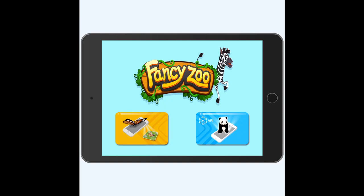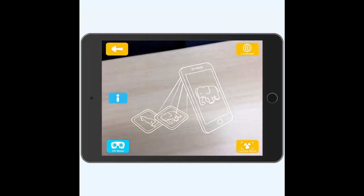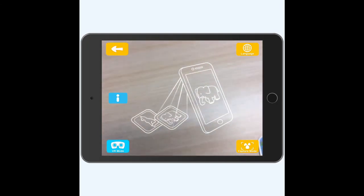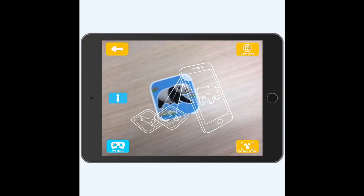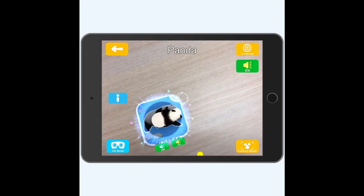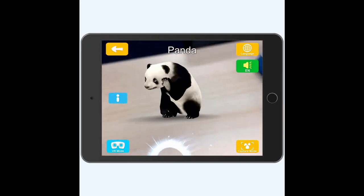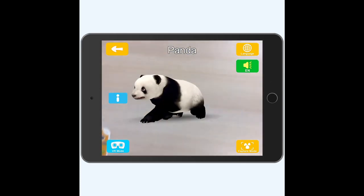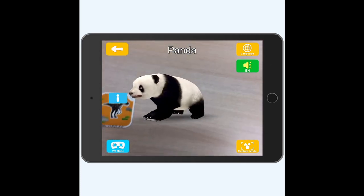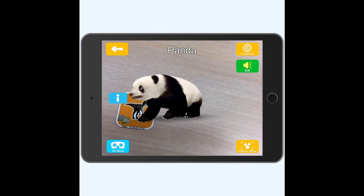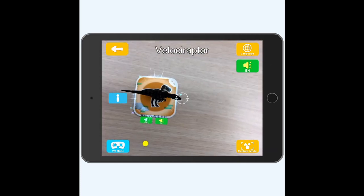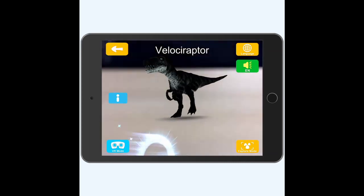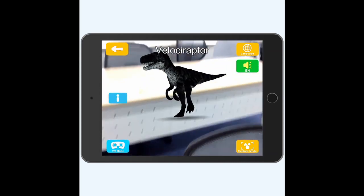To get started, open the Fancy Zoo app on your mobile device and point the device camera over your selected card. The animal will then be brought to life within an augmented reality environment on the screen.